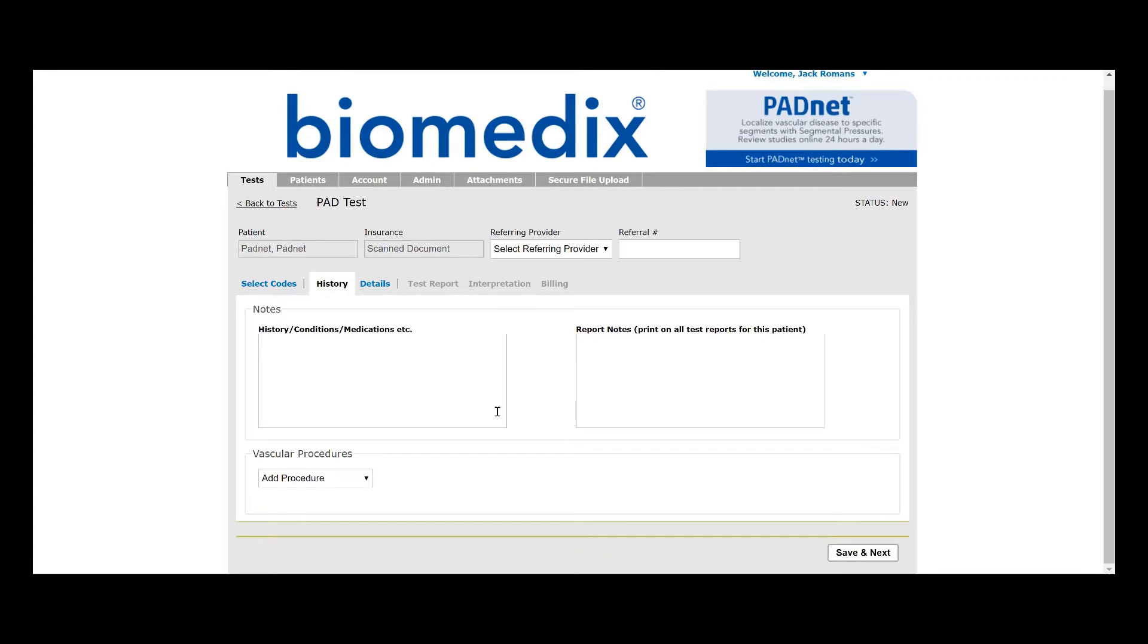Our History, Conditions, Medications, etc. box, our Report Notes box, and our Vascular Procedure section are all the same as before.